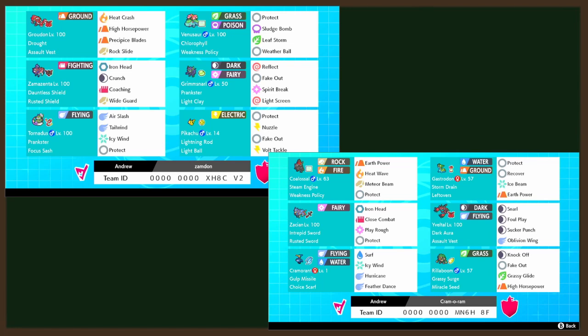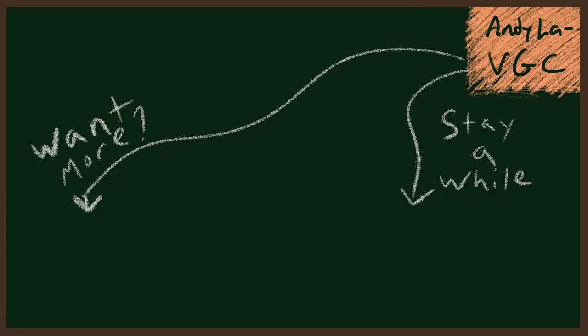Anyway, once again, everybody, if you liked the video, please leave me a like, leave me a comment. Let me know what you think about the teams. Like I said, you know, go follow me on other forms of social media. I could really use a presence on other things to help boost myself there. Anyway, with that, everybody, my name is Andrew, and I will catch you guys next time. Bye-bye.